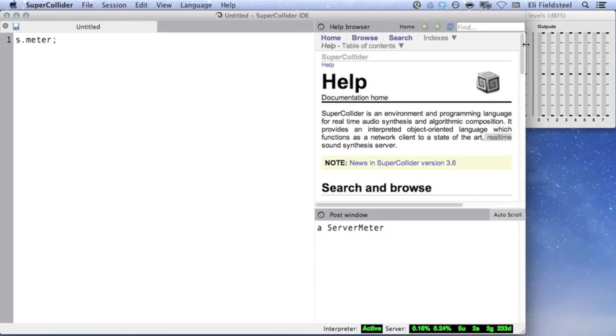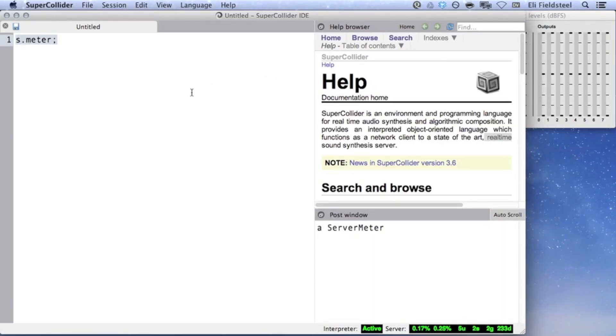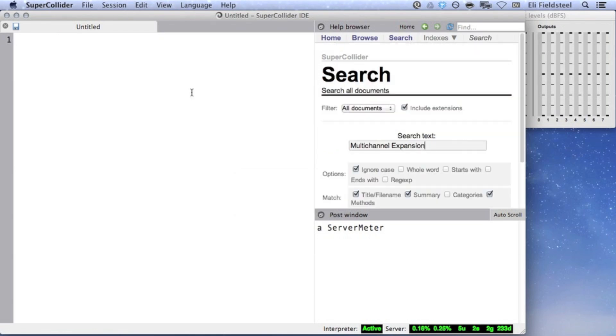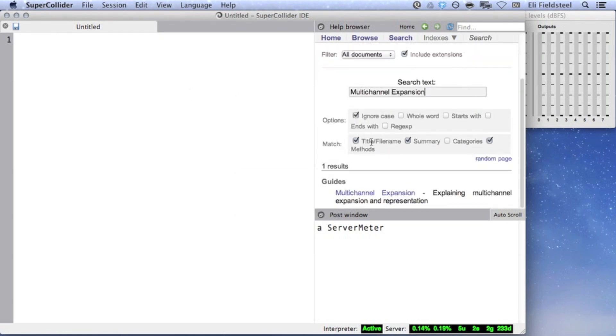The last thing I'll point out before we dig into multi-channel expansion is that there's a help document called multi-channel expansion, which you can read if you want more information.